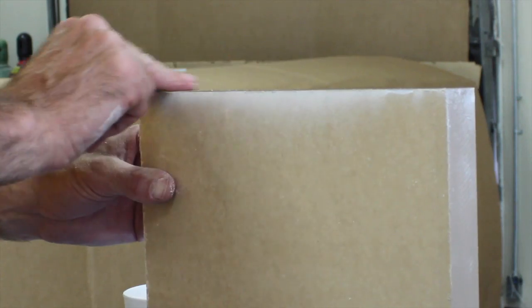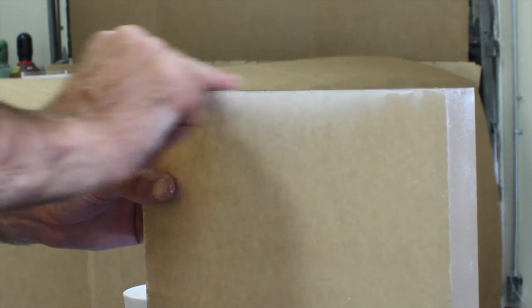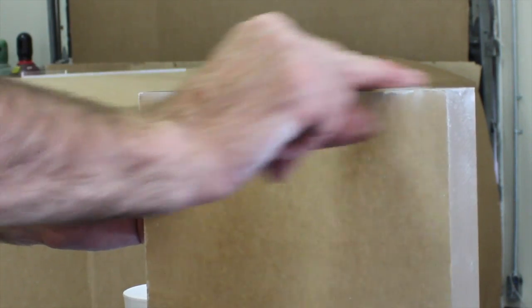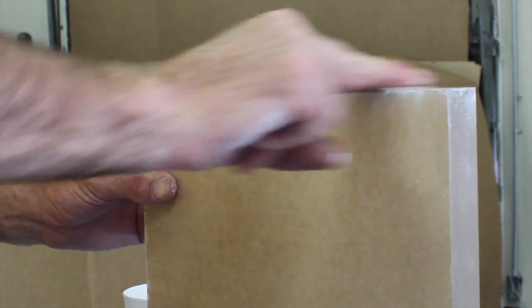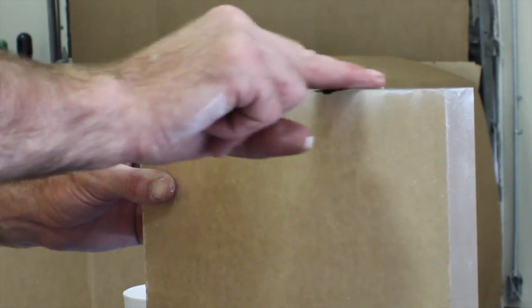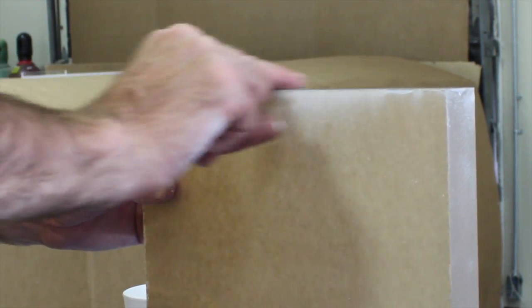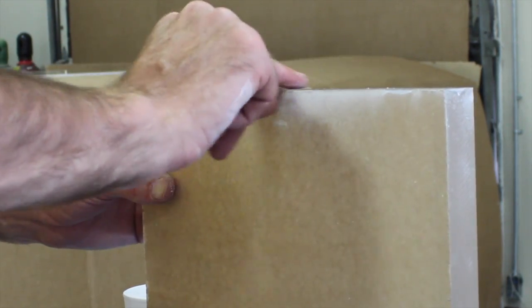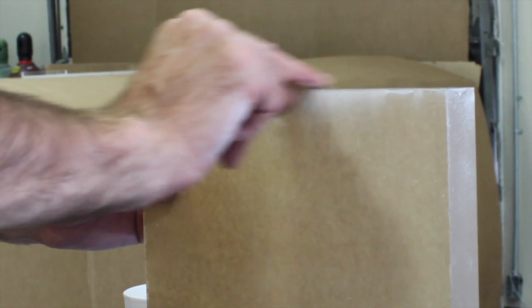Keep sanding your edge until it's smooth to the touch. You should not feel any sharp points or ridges. Make sure you're completely happy with it because once you flame polish, you can't go back and correct any imperfections.